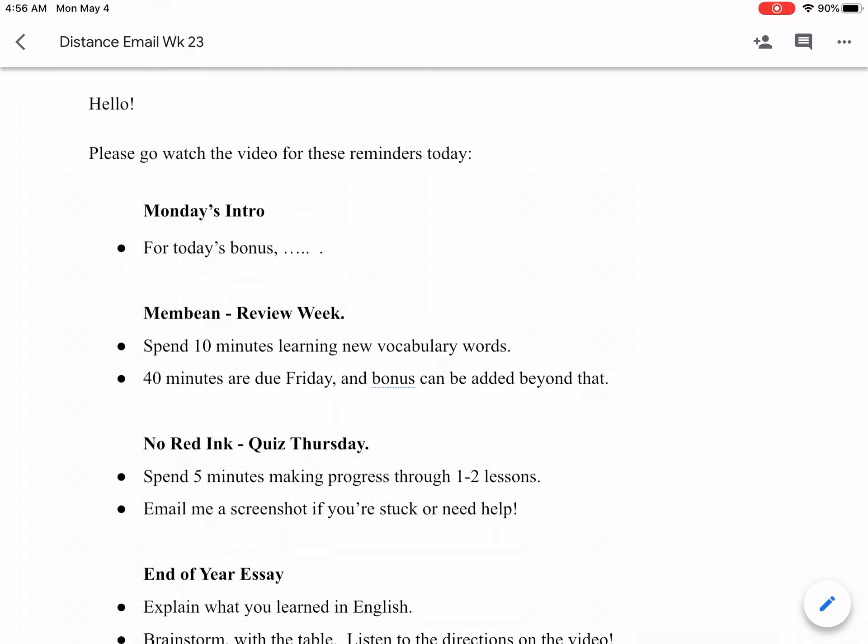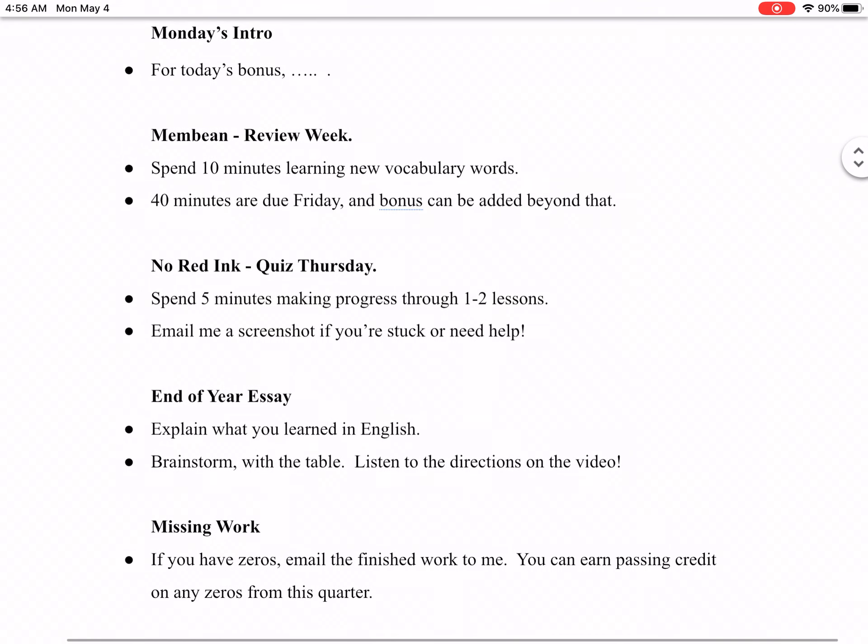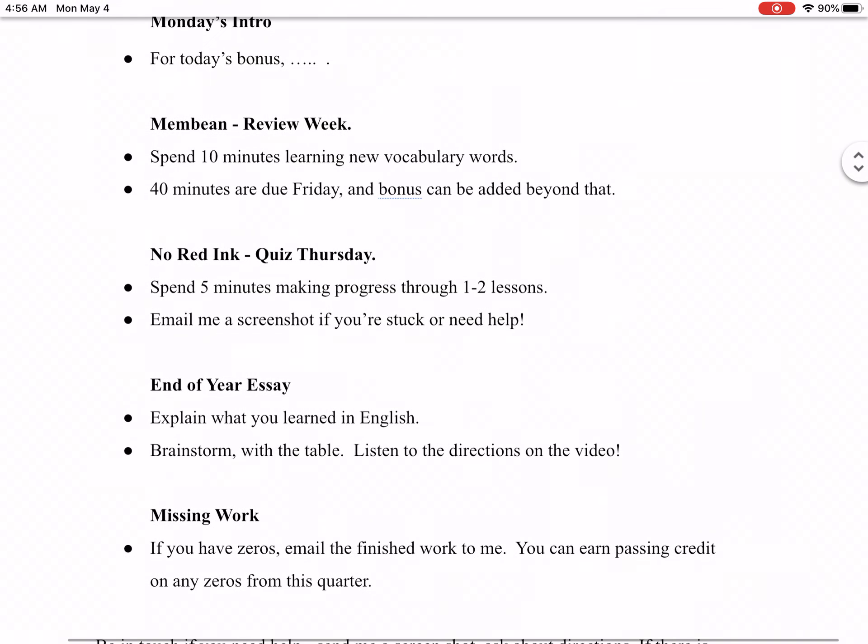This week for English, Membeam is review week. Get your 40 minutes by Friday. That's 10 minutes a day. Maybe that's a good way to start English class off, just get your brain working in a vocab fashion.